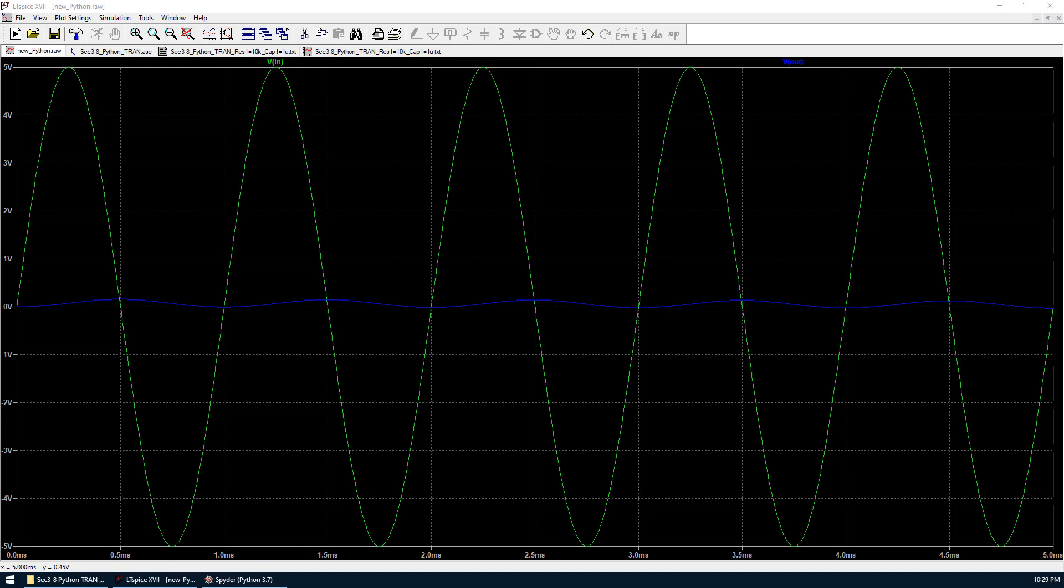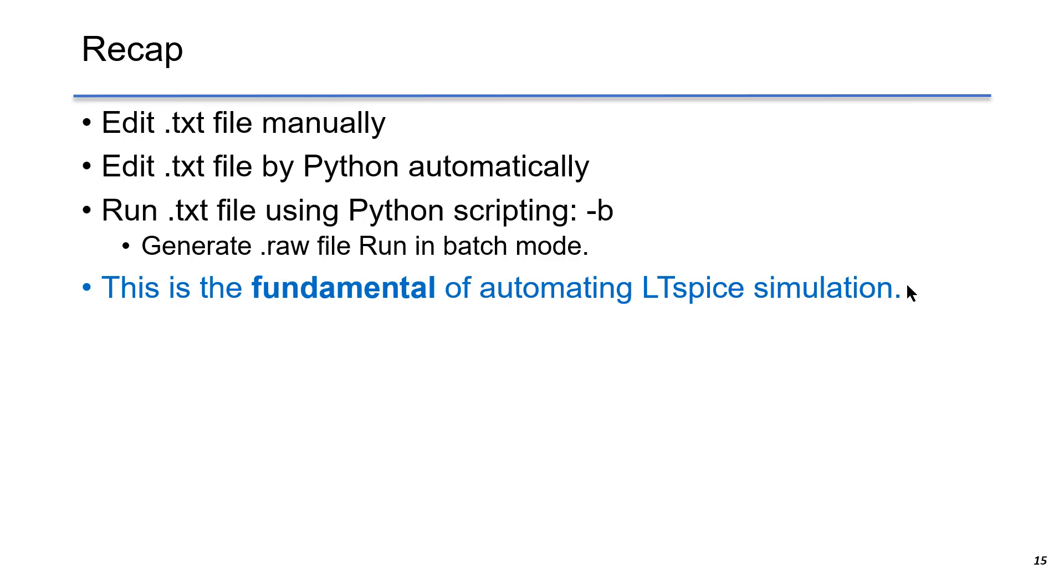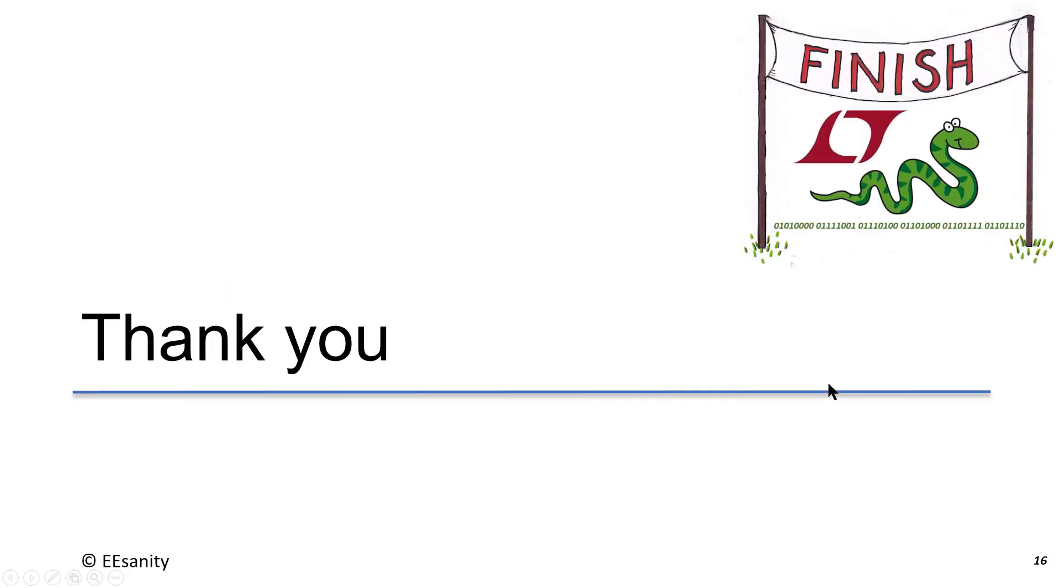Now this concludes the editing of the text file by using Python scripting. To recap, first we study how to edit the text file manually, which is very simple to do. Then we use Python scripting to edit the text file automatically. The last step is to use Python scripting in batch mode to run text file. And we generate the raw data in the batch mode. Remember, this is the fundamental of automating LTSpice simulation. Thank you very much. See you next time.